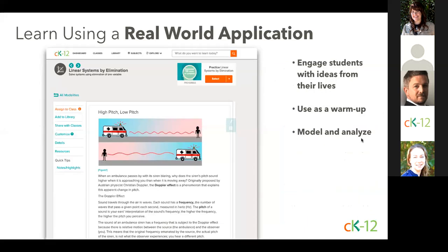Another great way to learn is using our over 2,500 real-world applications — they definitely answer the question, 'When am I ever going to use this?' We've taken this very seriously because we know this is a great way to start a lesson and engage students since these are ideas and things from their lives. As a warm-up or along the way in your lesson, these are great models that help students understand the concept and promote analyzing what's going on to deeply understand it. Many of our 2.0 lessons have these attached, and we call them RWAs internally at CK-12.